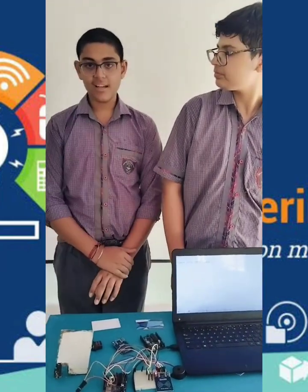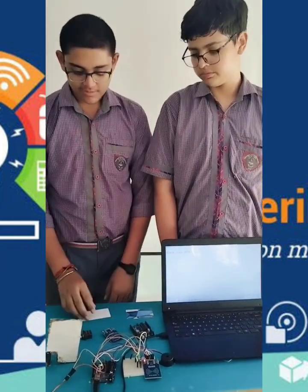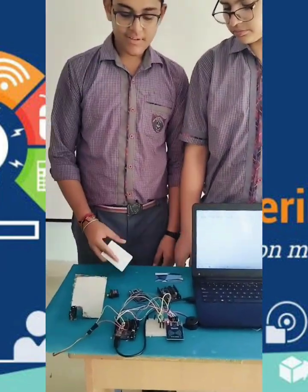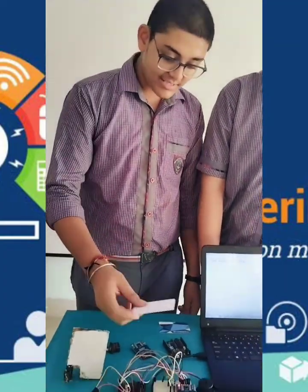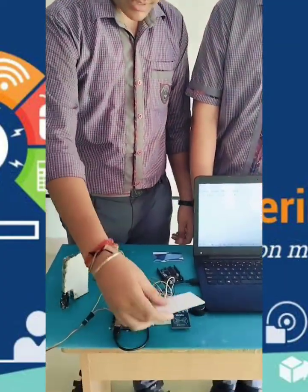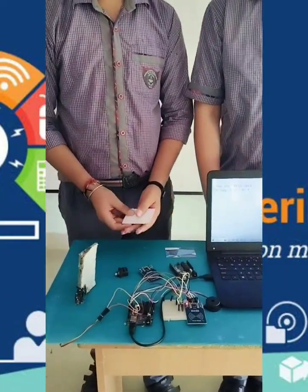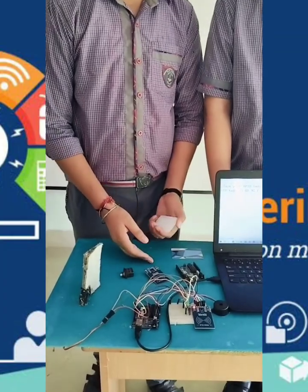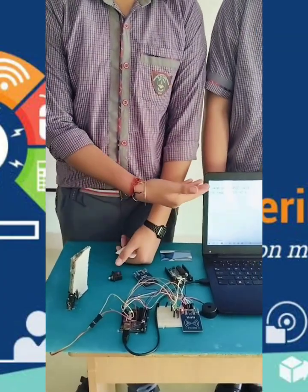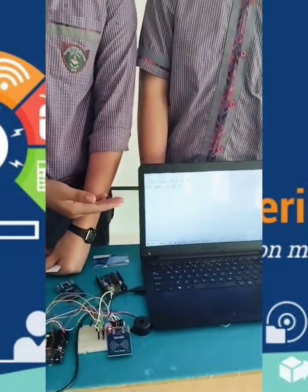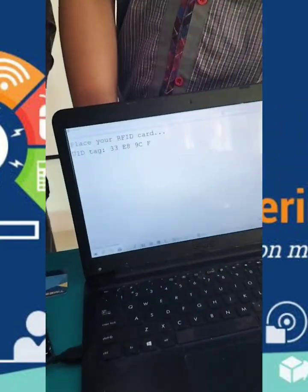Now let us see how this works. We have an RFID key card which has a unique ID. When I scan this, the RFID checks the database and it grants access, so the door opens.